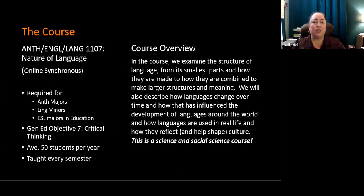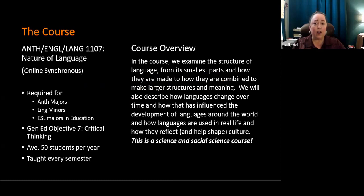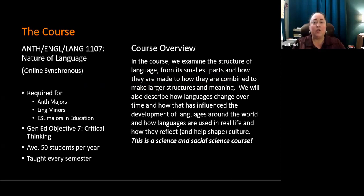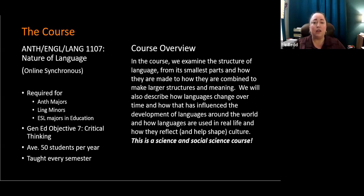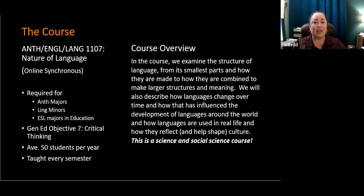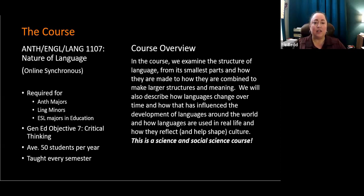So first, let me talk to you about the course. Nature of Language is an online synchronous course. It is required for Anth majors and Ling minors and for ESL majors in education. It's also a general education objective seven critical thinking course. This course is taken by students who are not linguistics majors. We don't offer a major here at Idaho State University. But it's also a course that is very challenging.